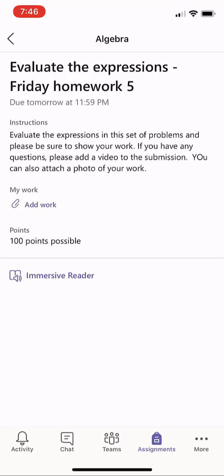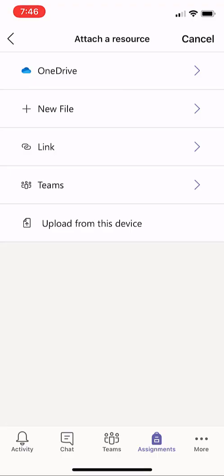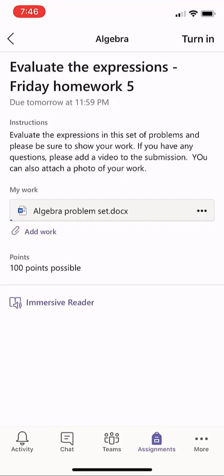Now let's say I finished my assignment and I want to attach my work. I'll click Add Work right here with the paperclip. I'm going to go to OneDrive and I'll select my Algebra Problem Set document. And there it's attached.